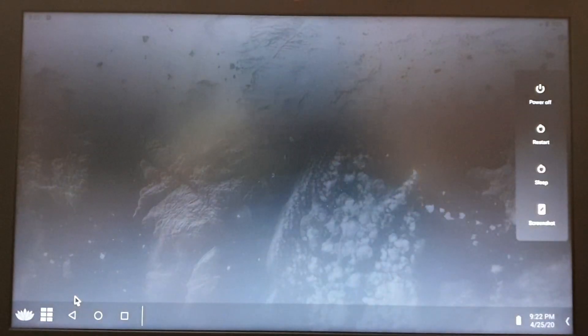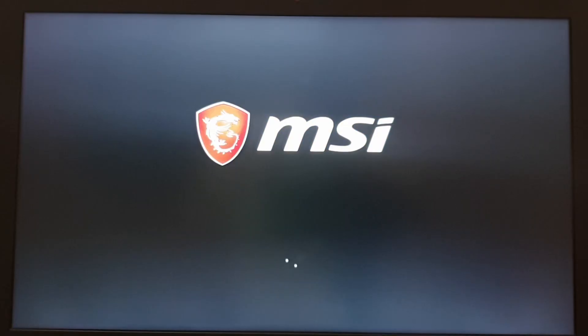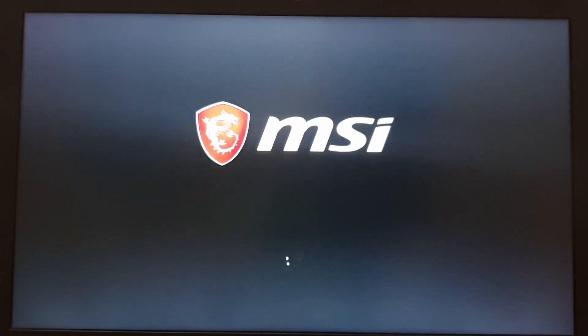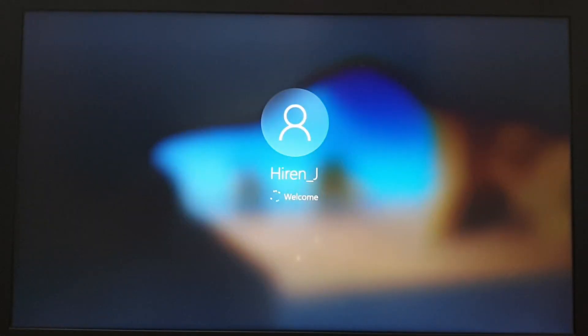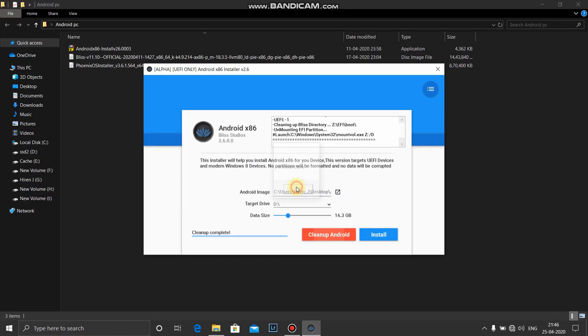And here comes the option, and here comes the option, and select restart. And here we are back on Windows. And here we are back on Windows.